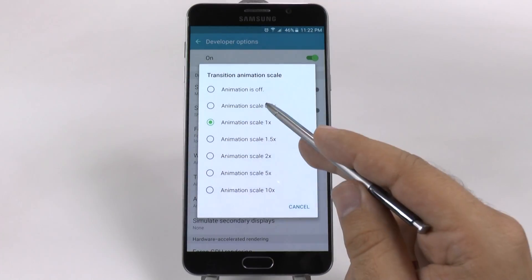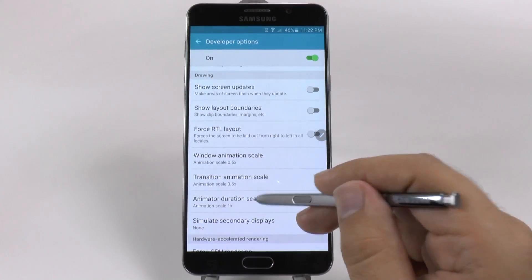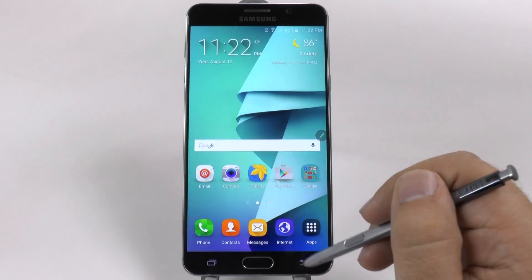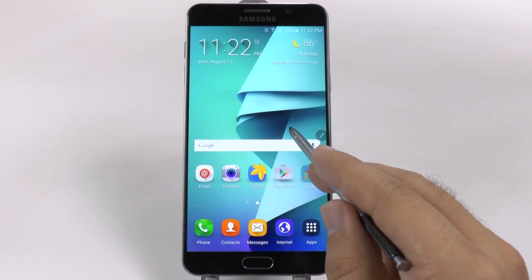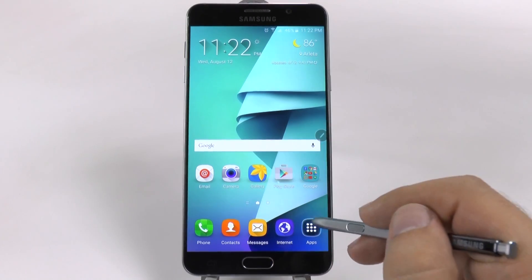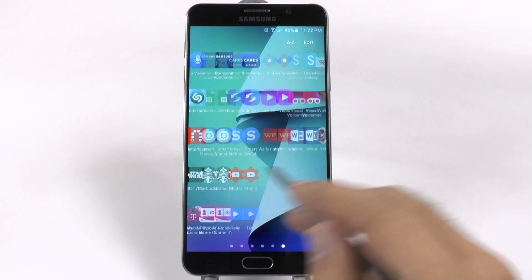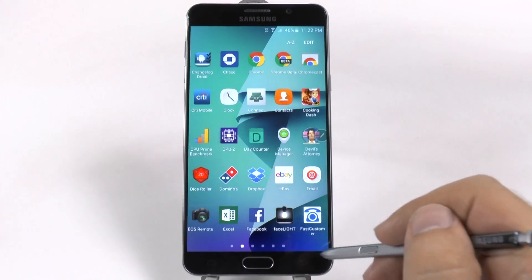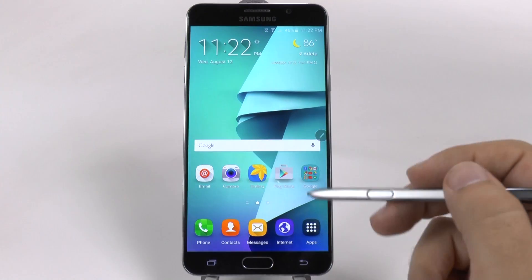You're going to change them from 1x to 0.5. This essentially tells your phone, hey, I know you can do things in a second, but why don't you do them in half a second? So you'll start to notice that it's just going to move a lot quicker than it did before. So that's really good, of course.